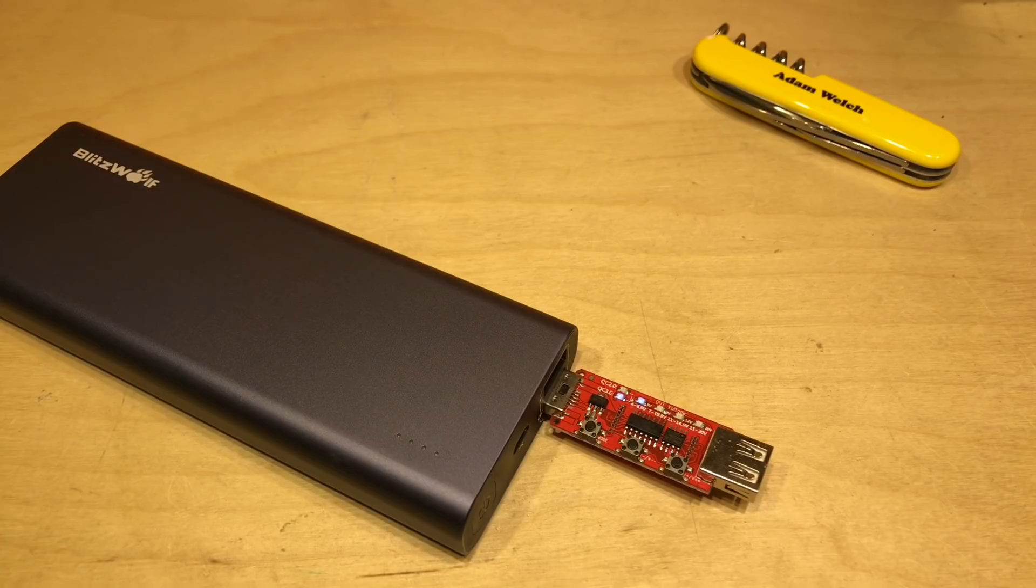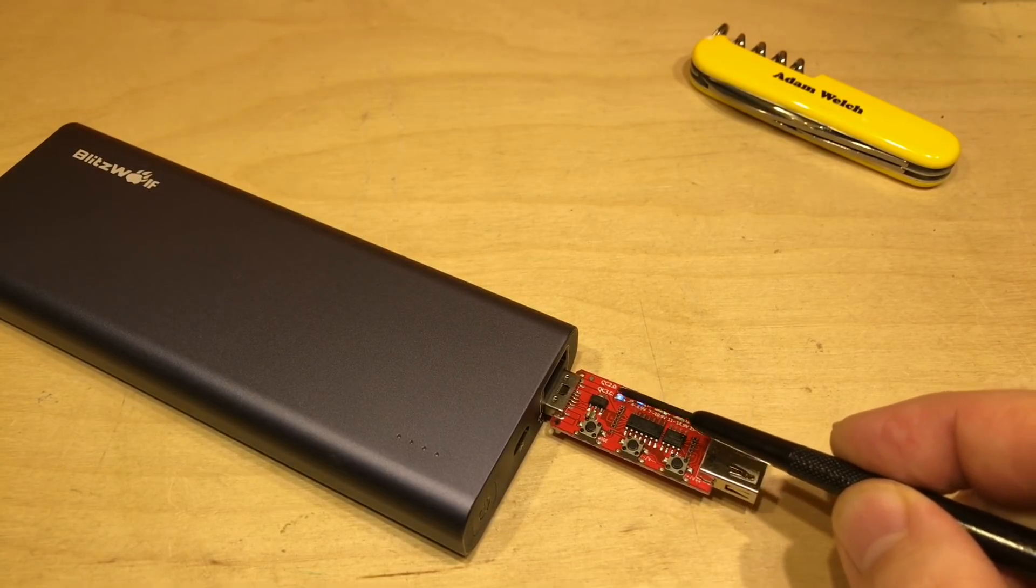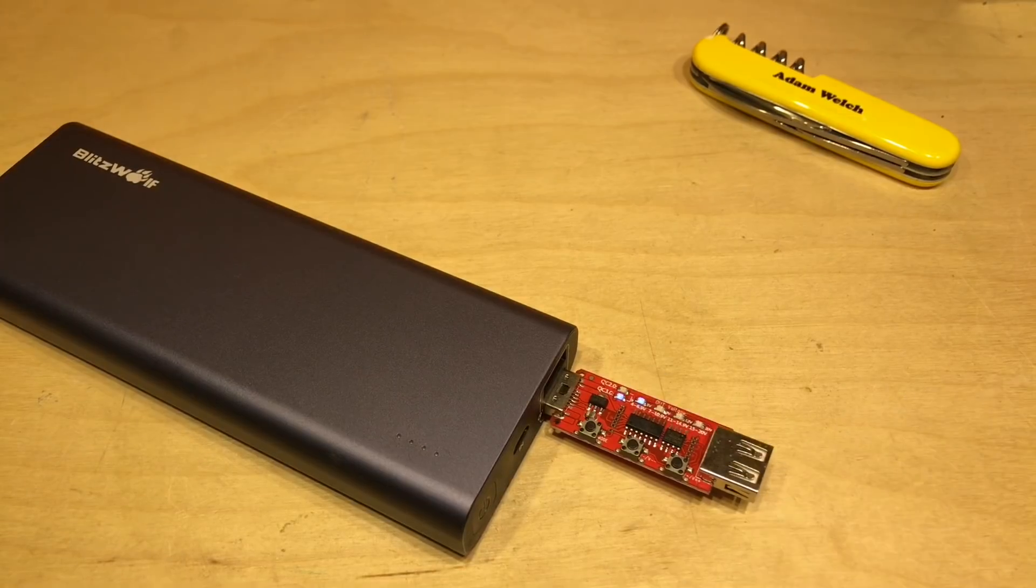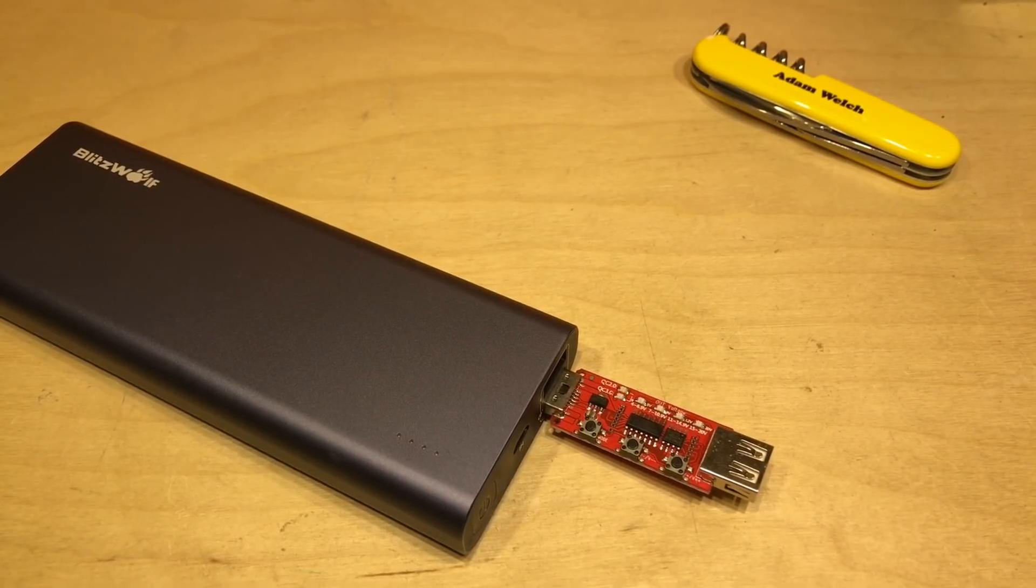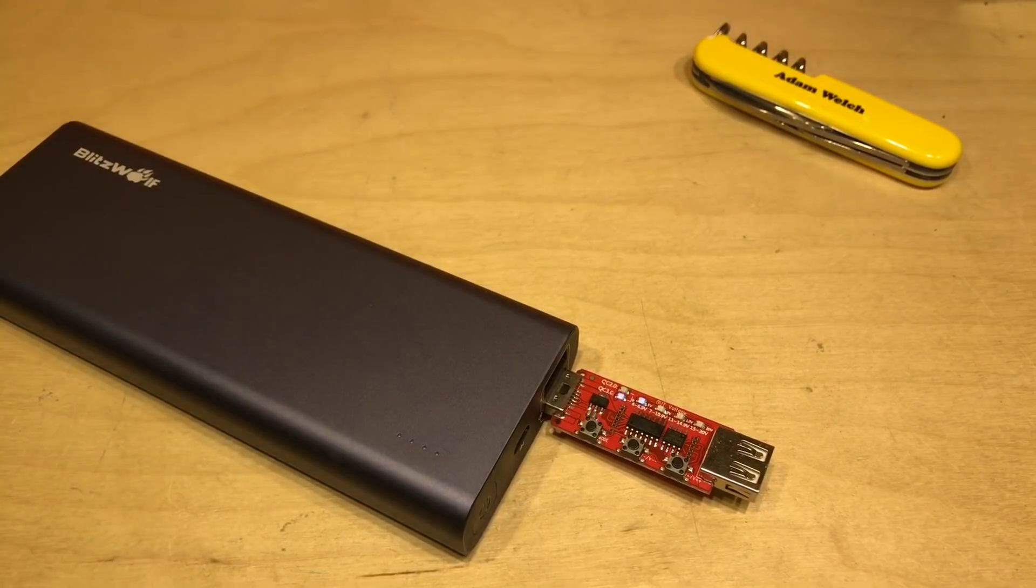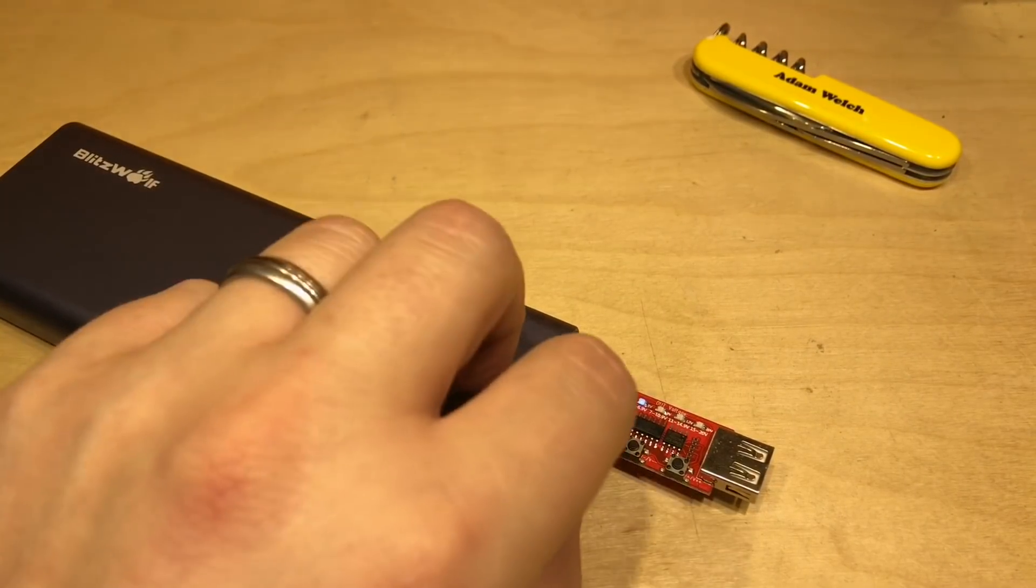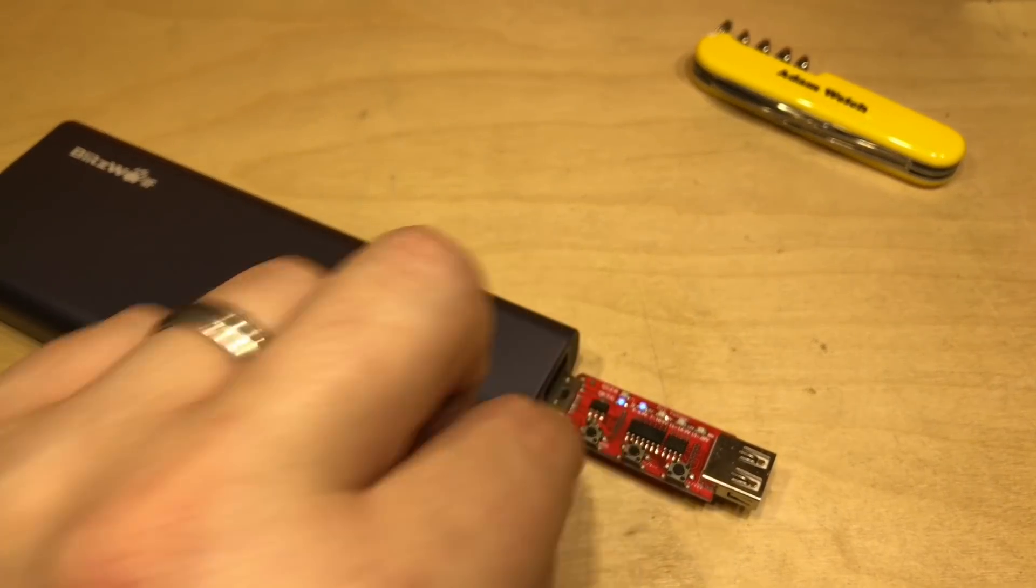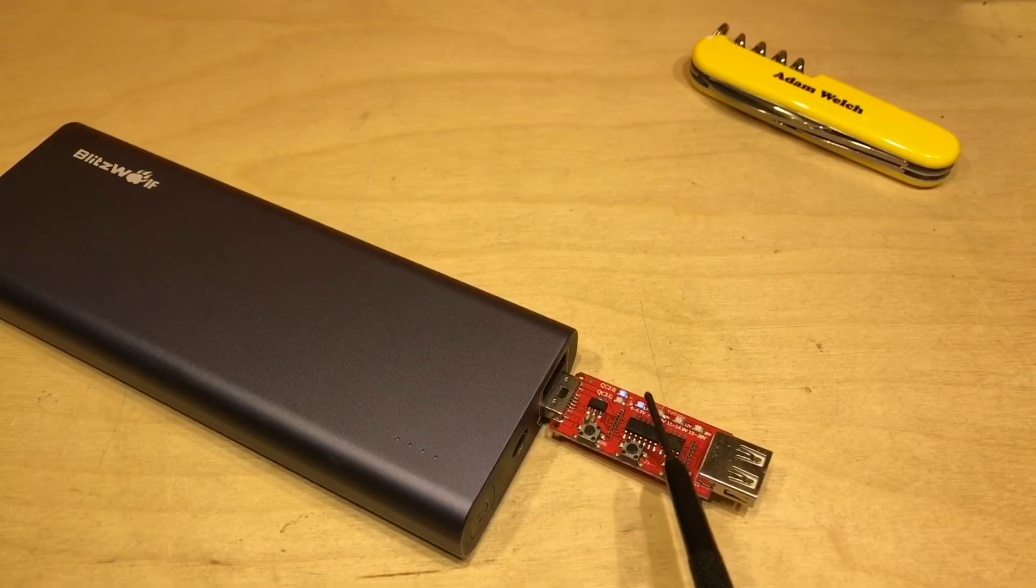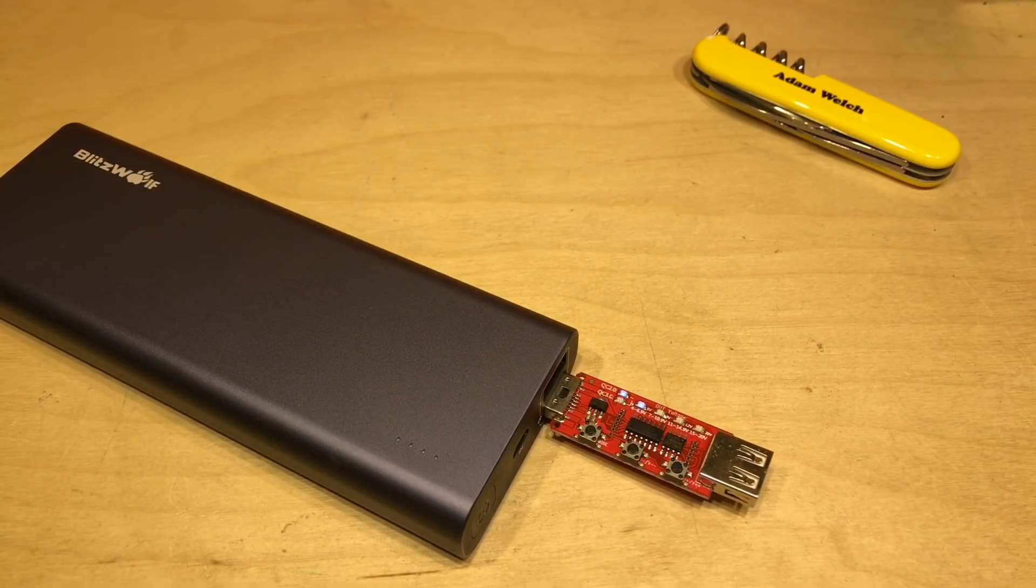And of course that gives us the ideal opportunity to talk about the differences between quick charge 2 and quick charge 3.0. Oh that's just gone off, let me turn the power bank back on. If we press the mode button we can change to quick charge 2.0. Let's have a look at that on a meter.